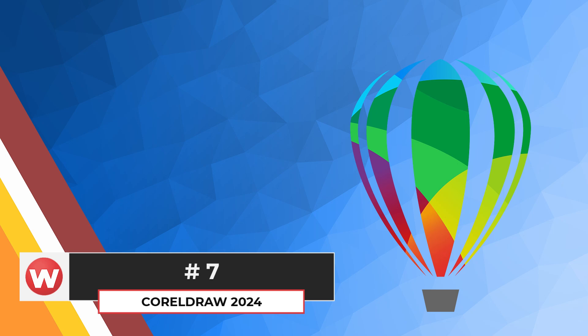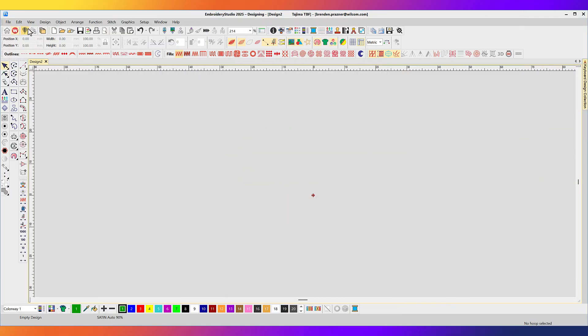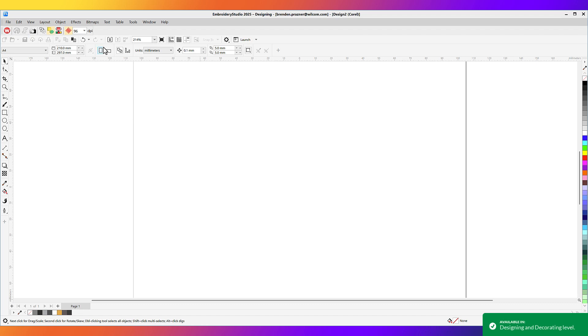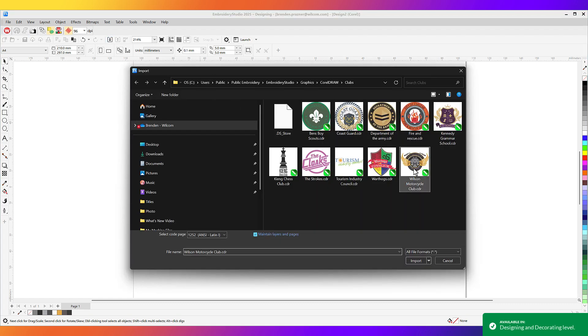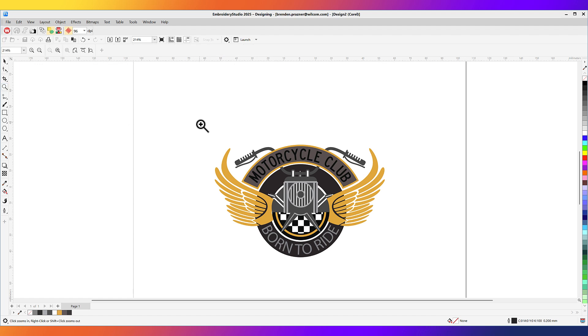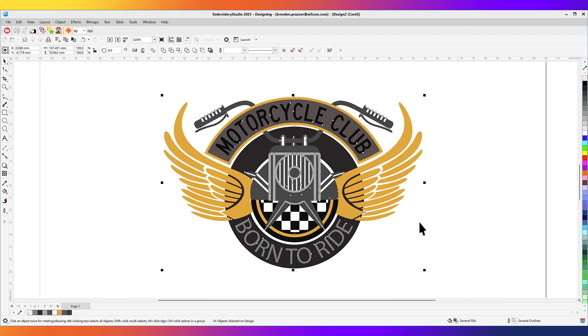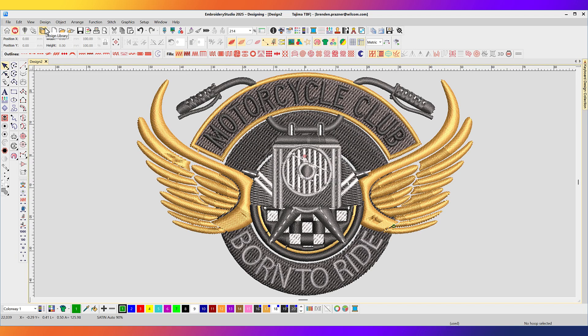CorelDRAW Graphics Suite 2024. CorelDRAW Graphics Suite 2024 is included with Embroidery Studio 2025 designing and decorating levels. Import rich vector graphics and take advantage of the powerful graphical editing capabilities of CorelDRAW. Select your vector graphics and with a single click, convert instantly to an embroidery design. Number 6.